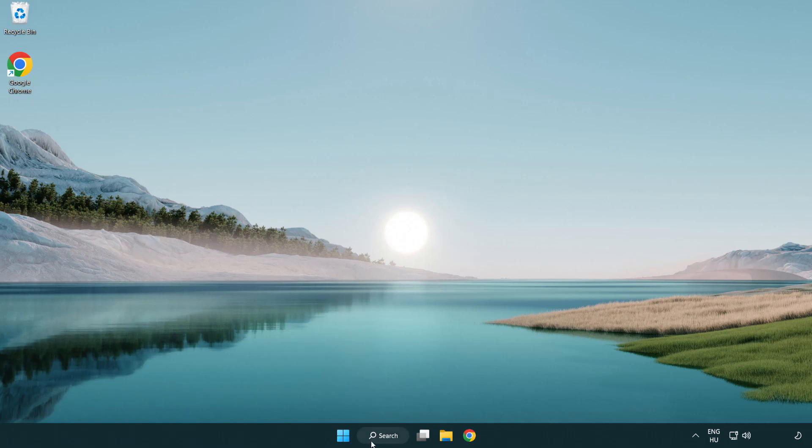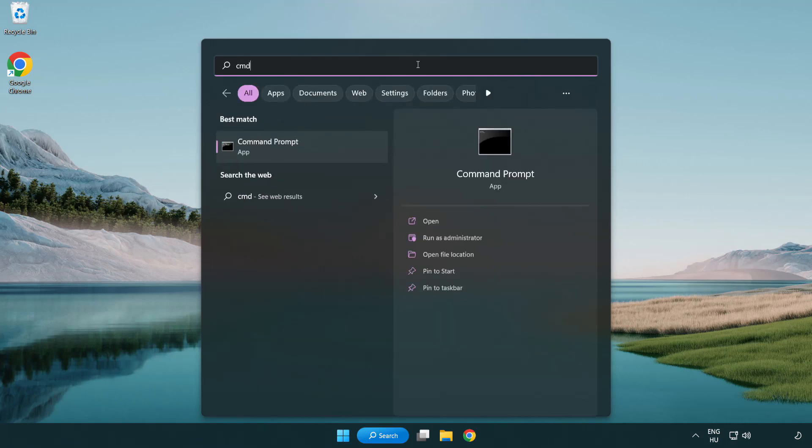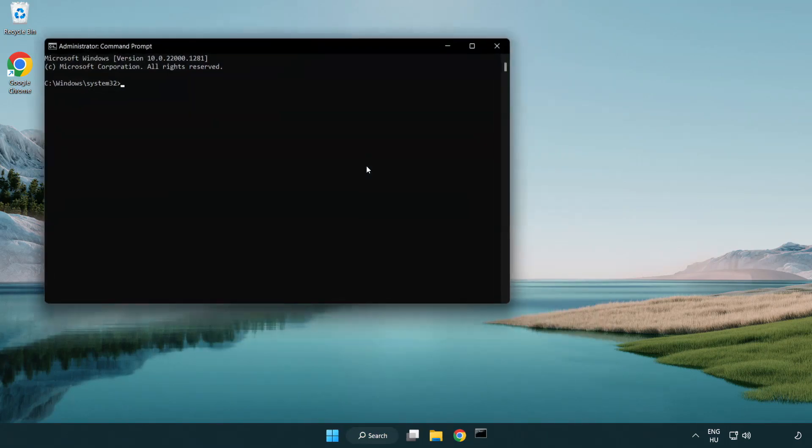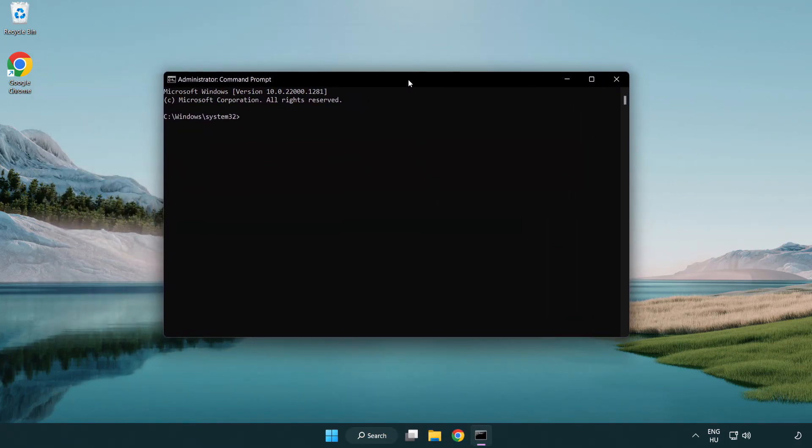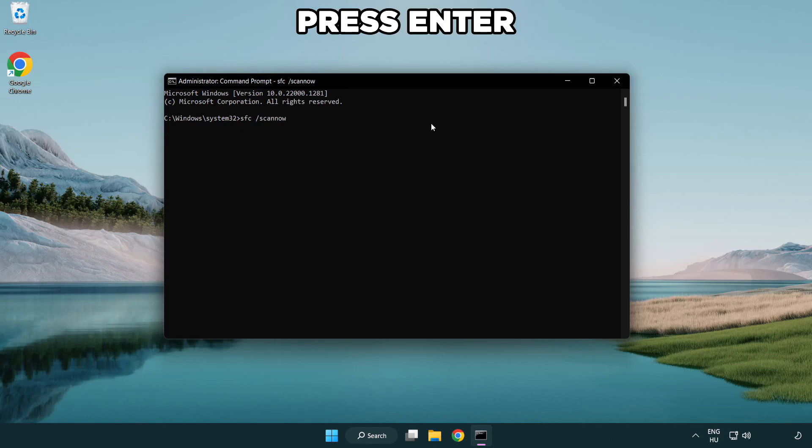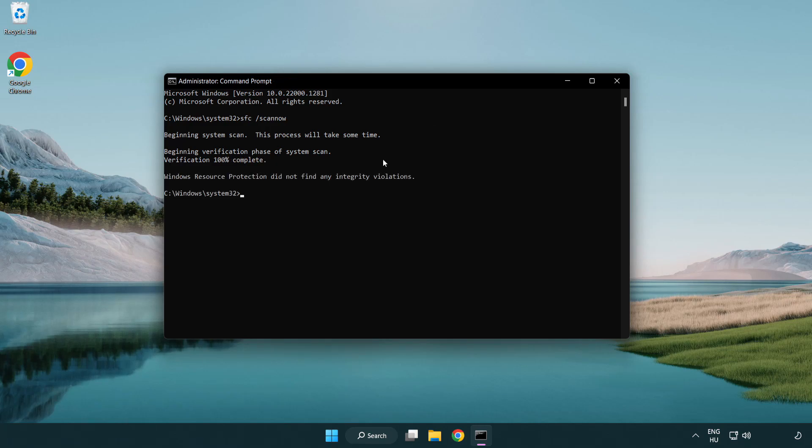Click the search bar and type CMD. Right-click command prompt and click run as administrator. Type SFC space scan now. Wait. After completed, close the window.